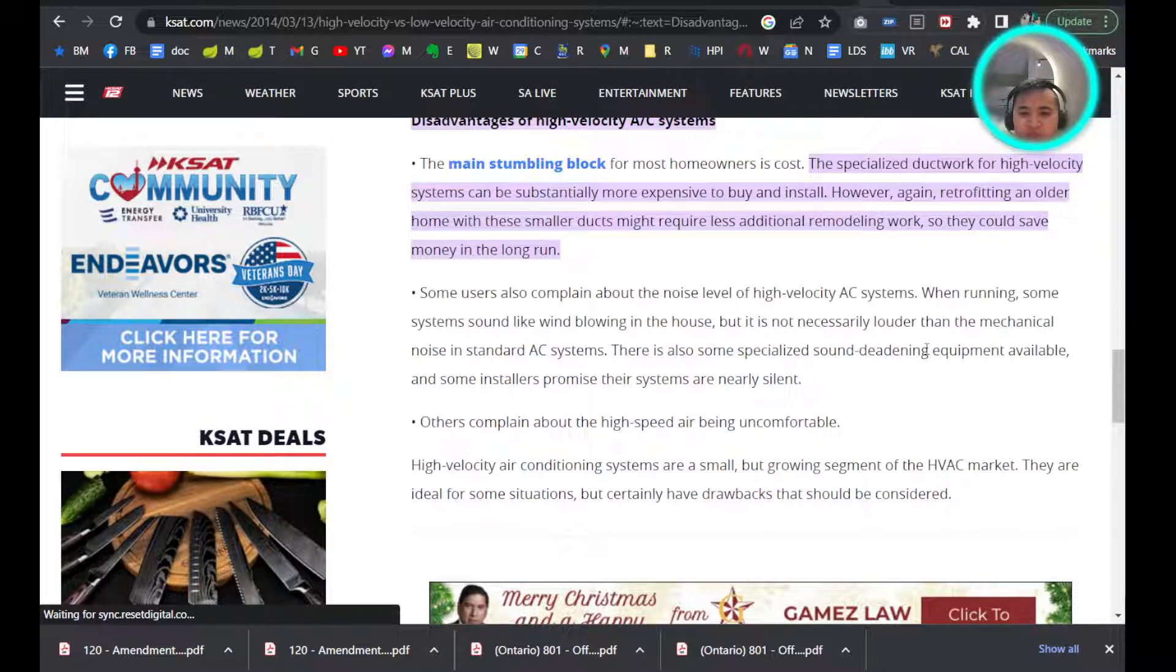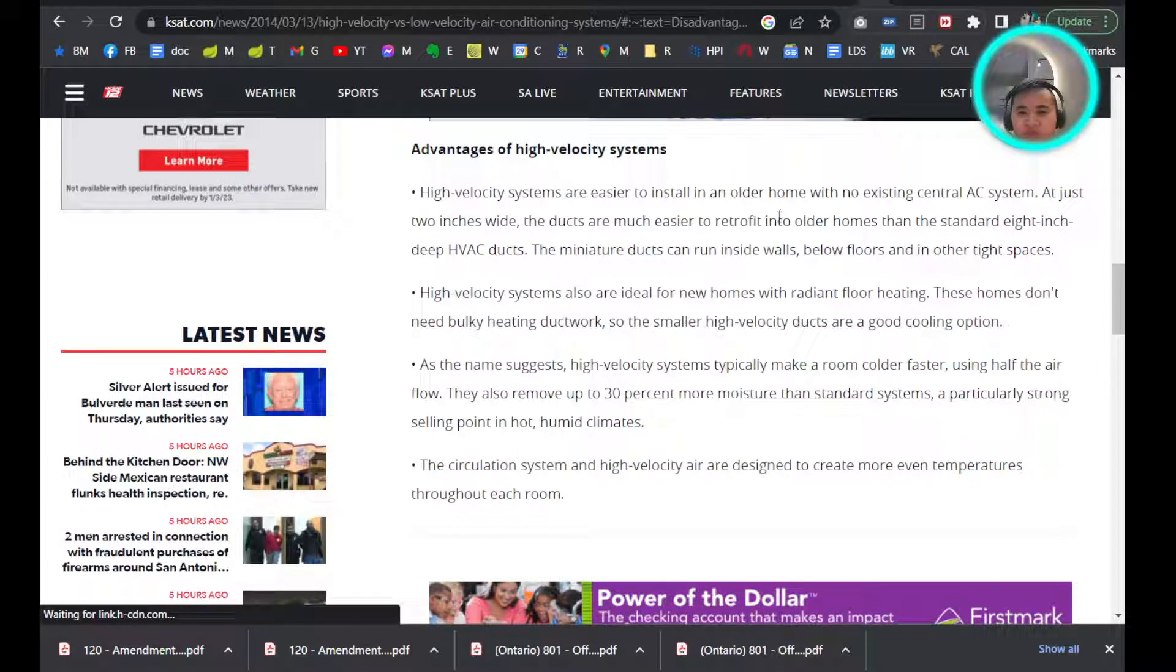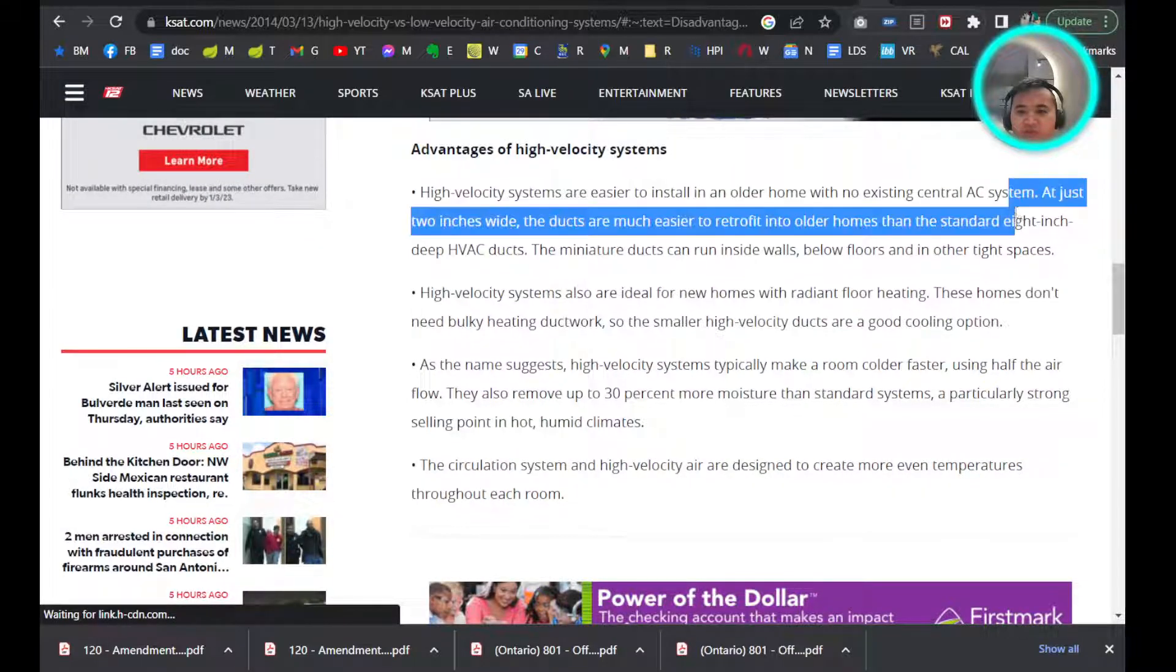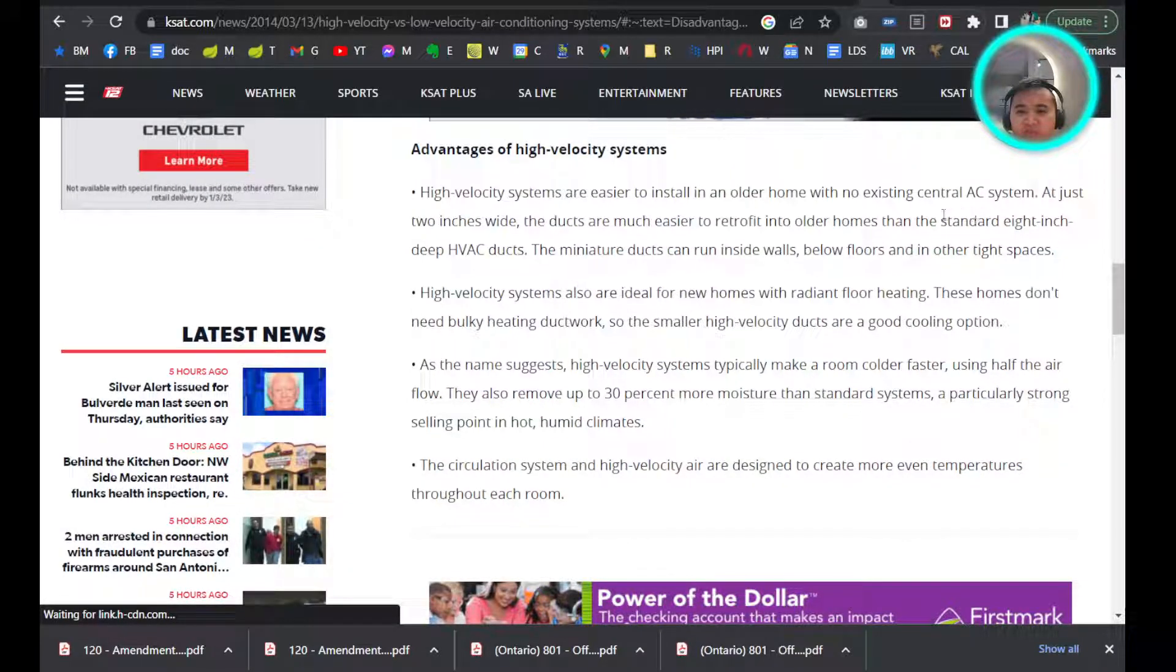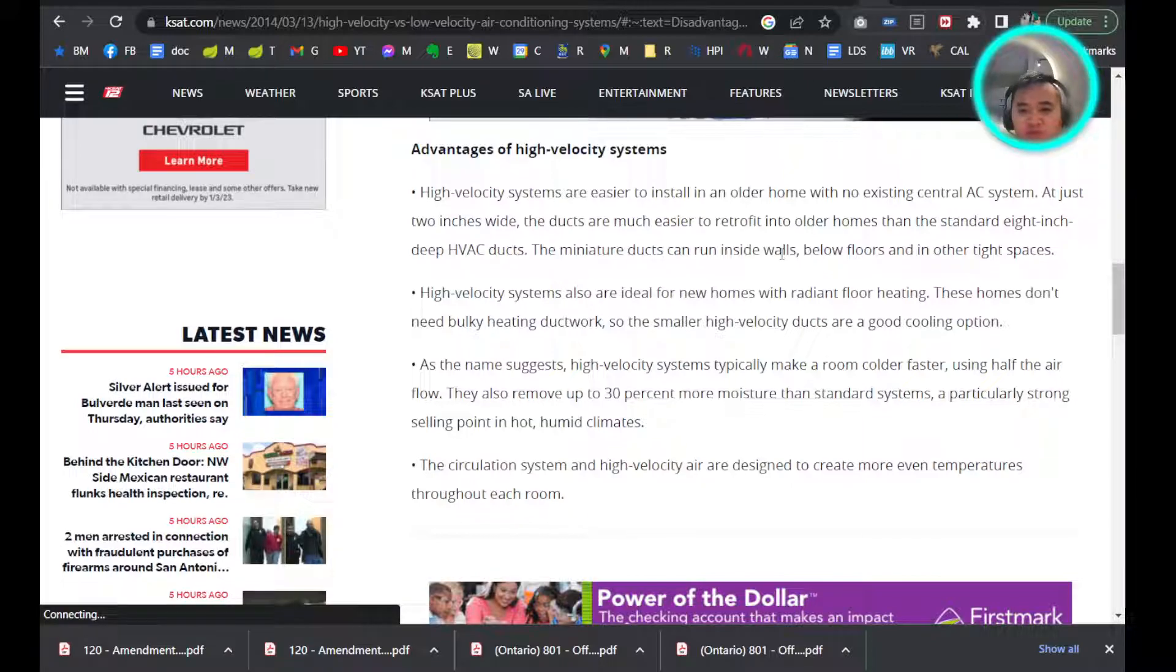Some of the pros of a high velocity system: they're easy to retrofit because they are thinner and they can run inside walls and inside tight spaces, so you might not need to take apart as many things inside the bones of your house to get them to reach different areas.